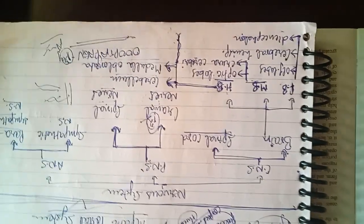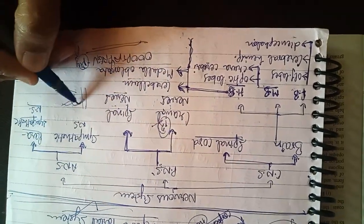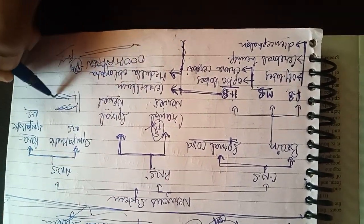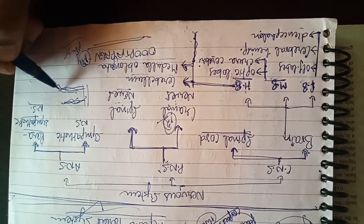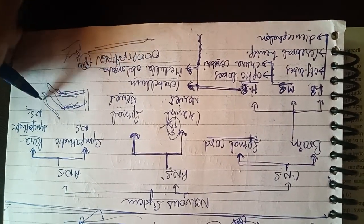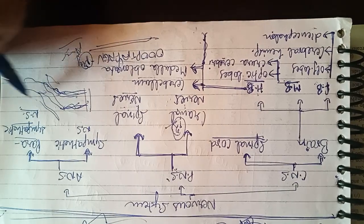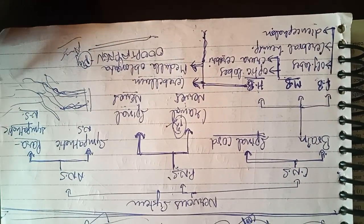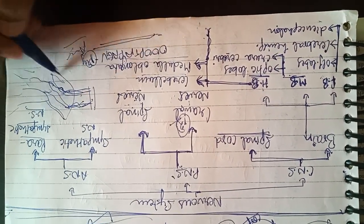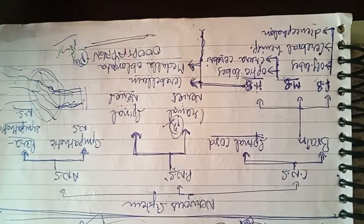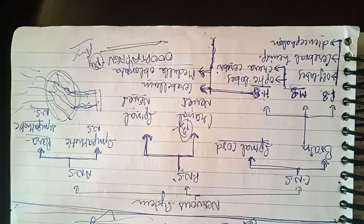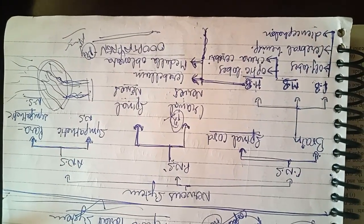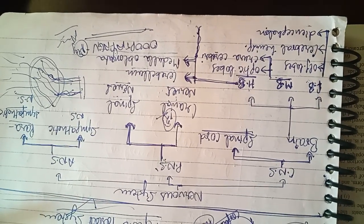So suppose cervical aur brachial region se, neck or forelimbs wale region se, ye nikli hai spinal nerve, aur yaha yaha plexus banayengi. If you remember, in plexus me se further nerves nikalengi jo ki surrounding organs, jo aspas ke organs, unko supply karengi. To ye jo network banata hai isko bolta hai plexus. To do plexuses hongi. Ek hoga cervicobrachial plexus jo ki neck or forelimbs wale region me hoga, jo ki cervical aur thoracic region ko supply karega.